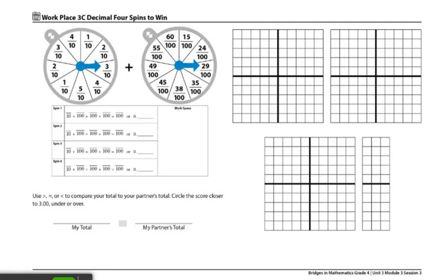To begin the game, each player will spin the second spinner, which is for the hundredths, to see who will get the largest number when spun. Whoever gets the largest number will go first. If player 1 were to get the larger number, player 1 would spin both spinners and record the results in spin box number 1.